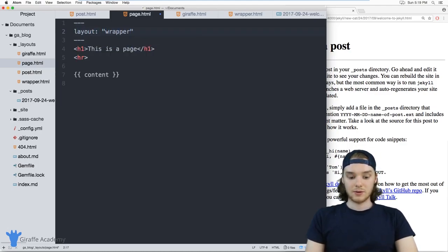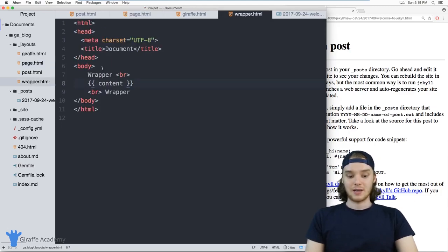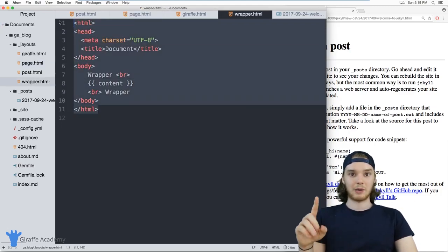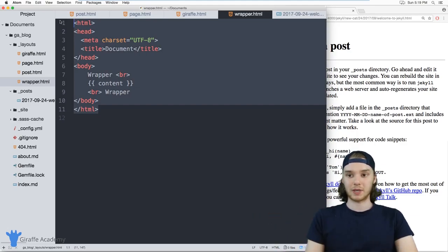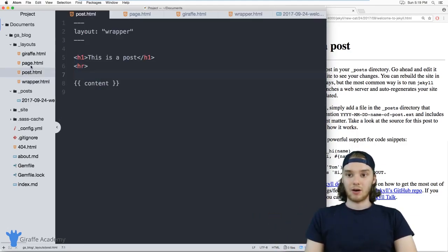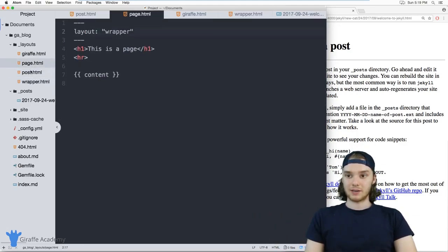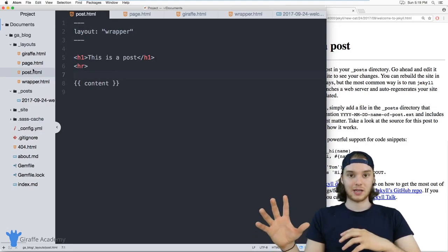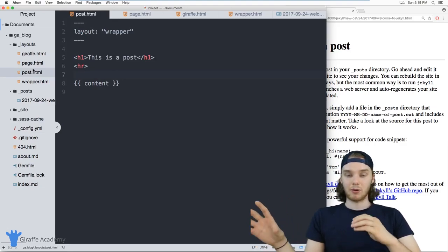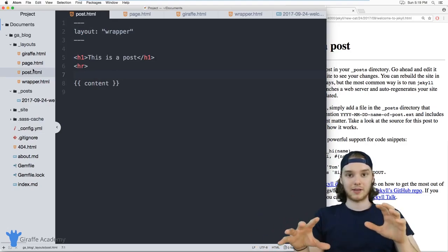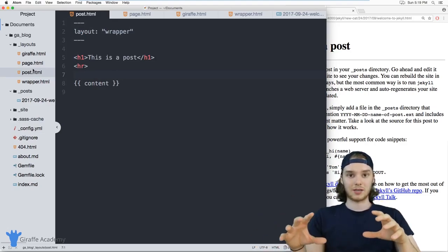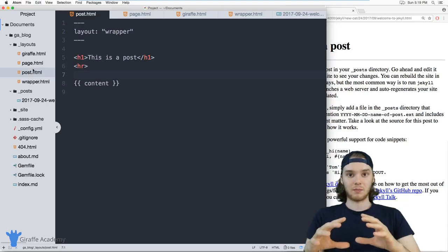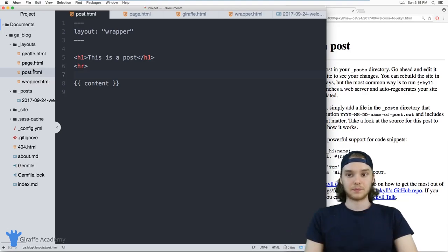And so now I only have to define like this HTML skeleton one time in my entire website. And all of these different pages and posts will use that HTML skeleton. But they'll also display their own type of content in like the sub layouts.